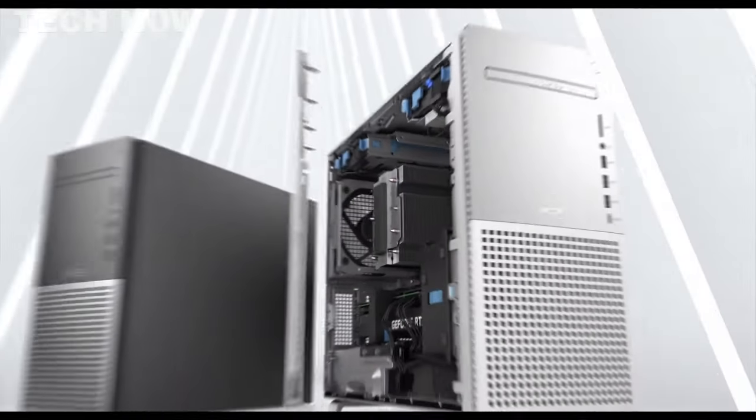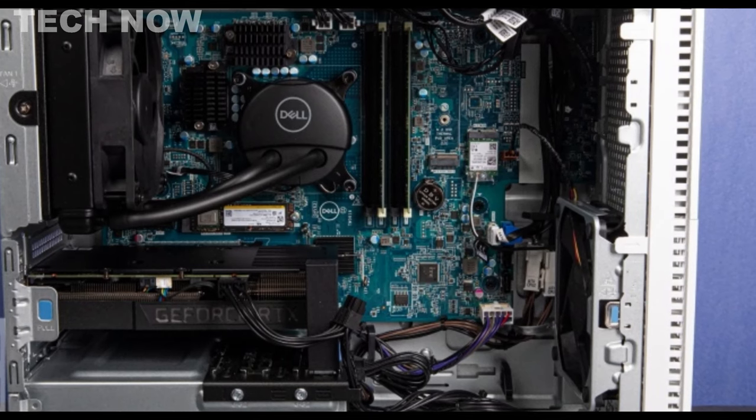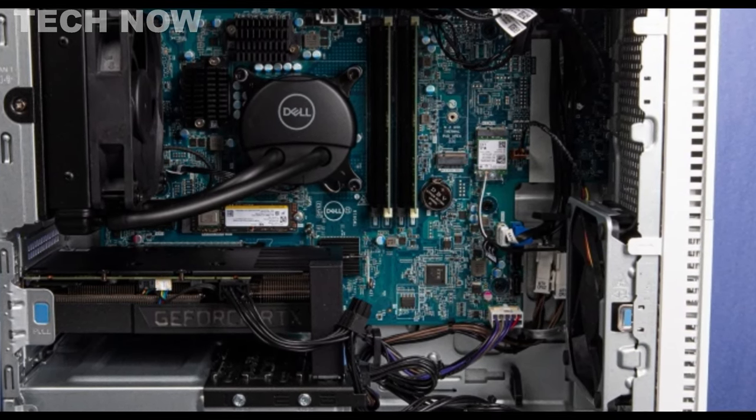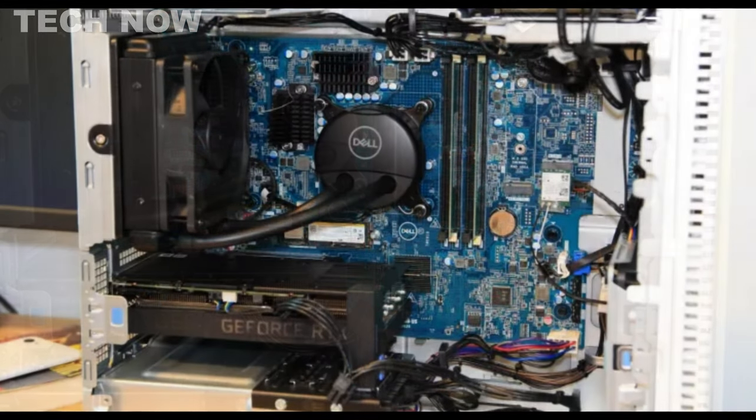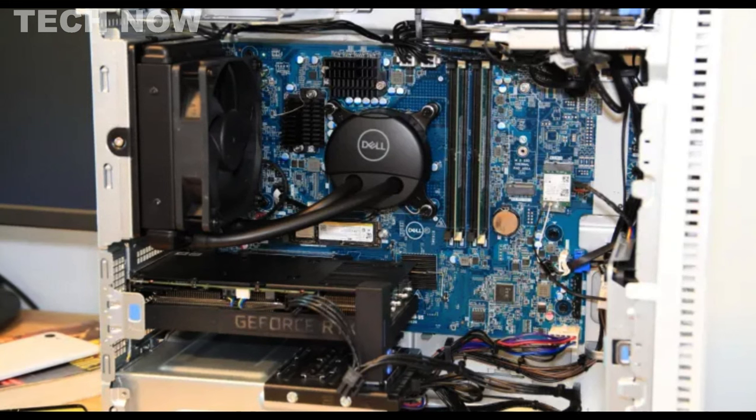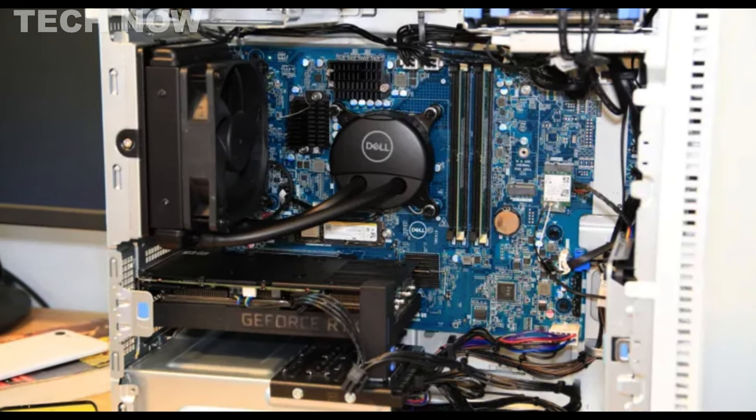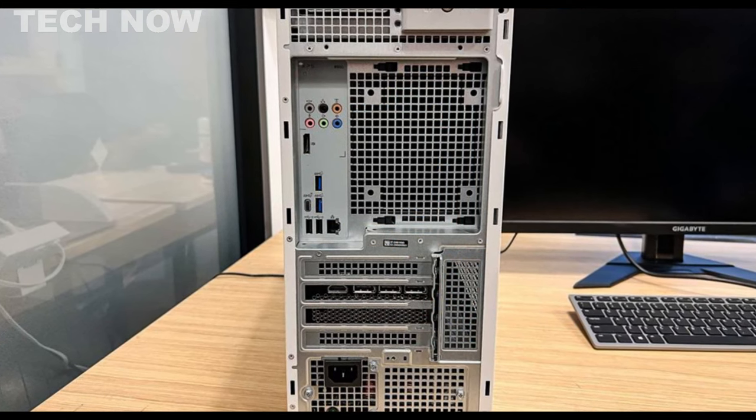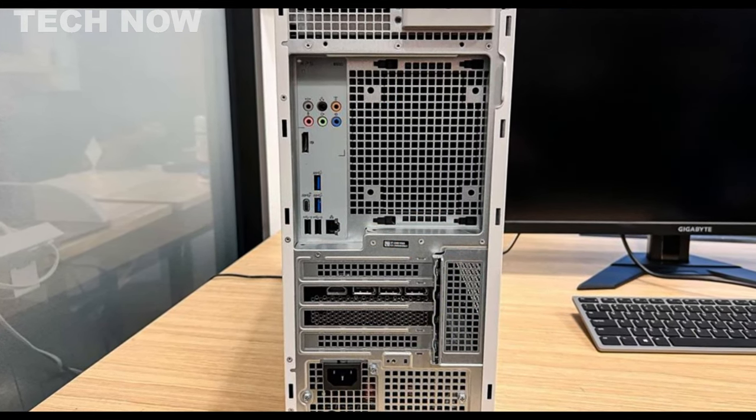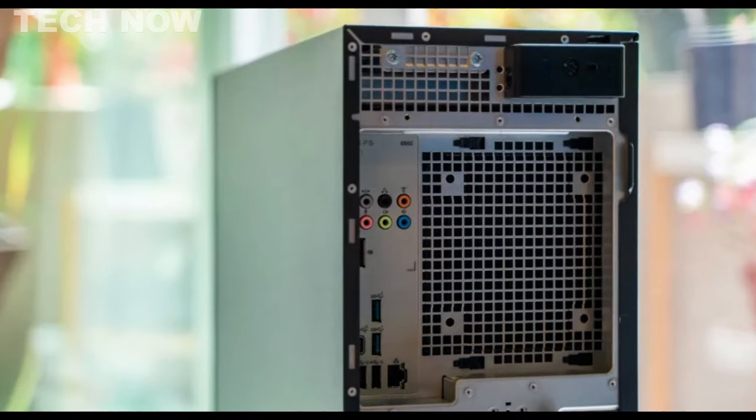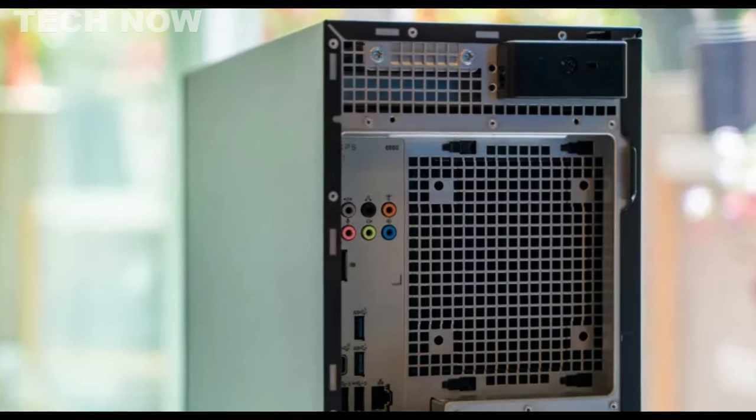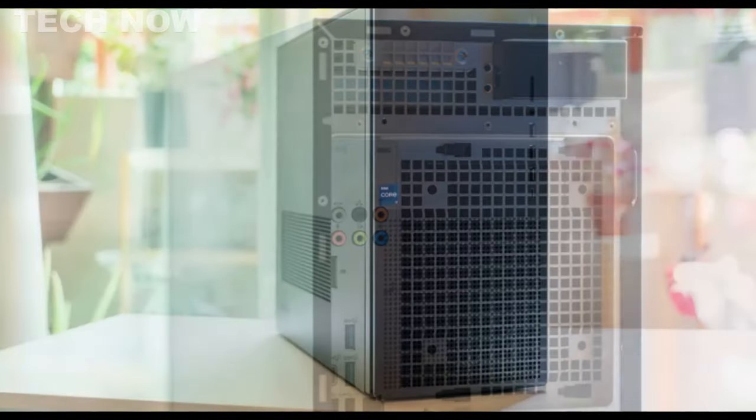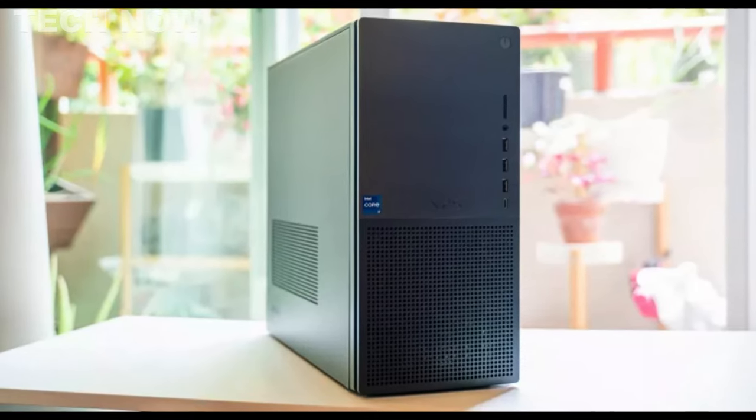Under the hood, the XPS desktop boasts the latest 12th or 13th gen Intel CPUs and NVIDIA RTX 40 series GPUs, making it one of the most formidable desktops available. Its configurations cater to a wide range of budgets, depending on your desired specifications. Whether you're tackling resource-intensive creative projects or indulging in immersive 4K gaming, the XPS desktop can handle it all with finesse. The combination of powerful Intel processors and cutting-edge graphics cards from NVIDIA and AMD ensures exceptional performance.